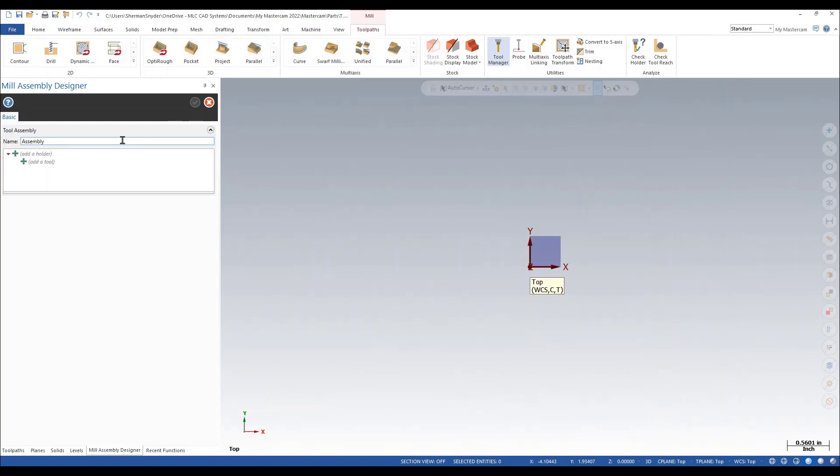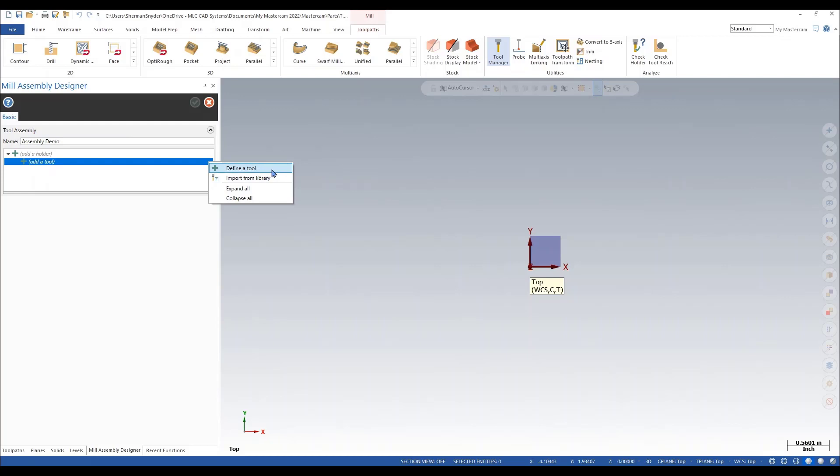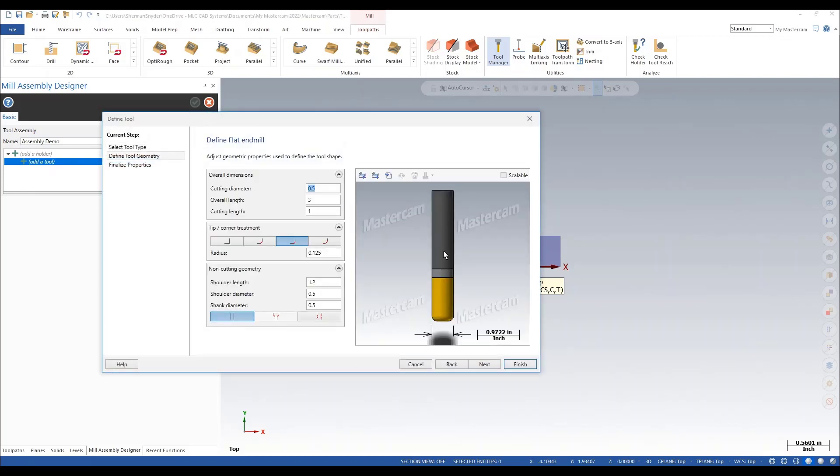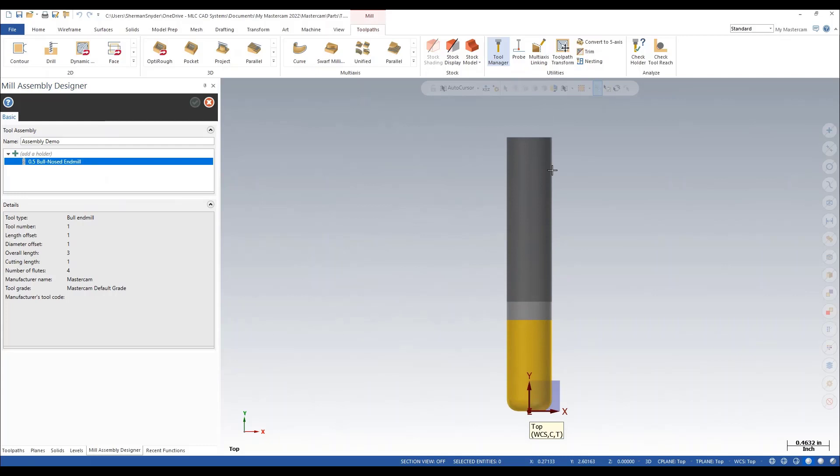For my assembly name, I'm going to call it assembly demo. I want to go ahead and add a tool within our dialog here, so I have an undefined tool. Let's define this tool. I'm simply going to create a half-inch bullnose end mill. I'm going to say finish on this, and we can see our bullnose end mill has now been added.